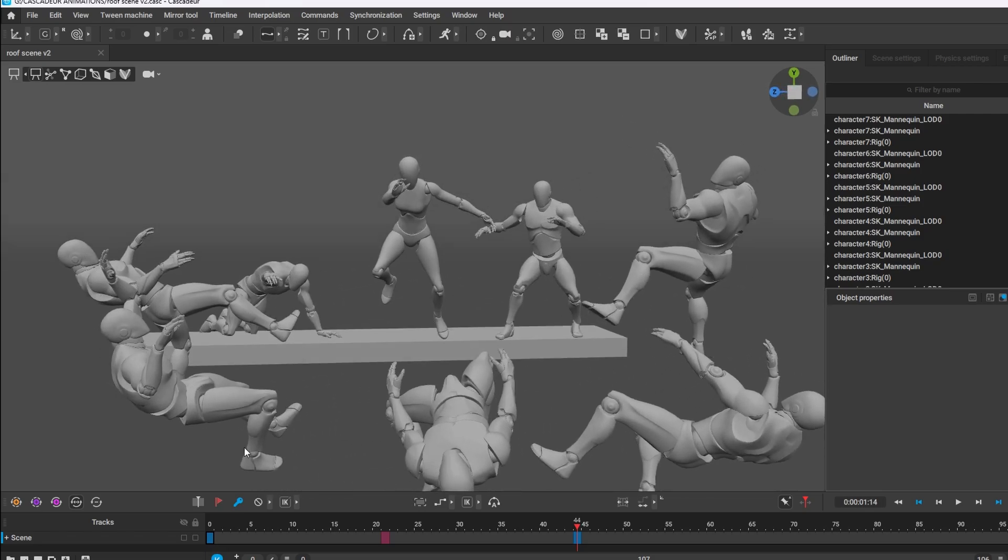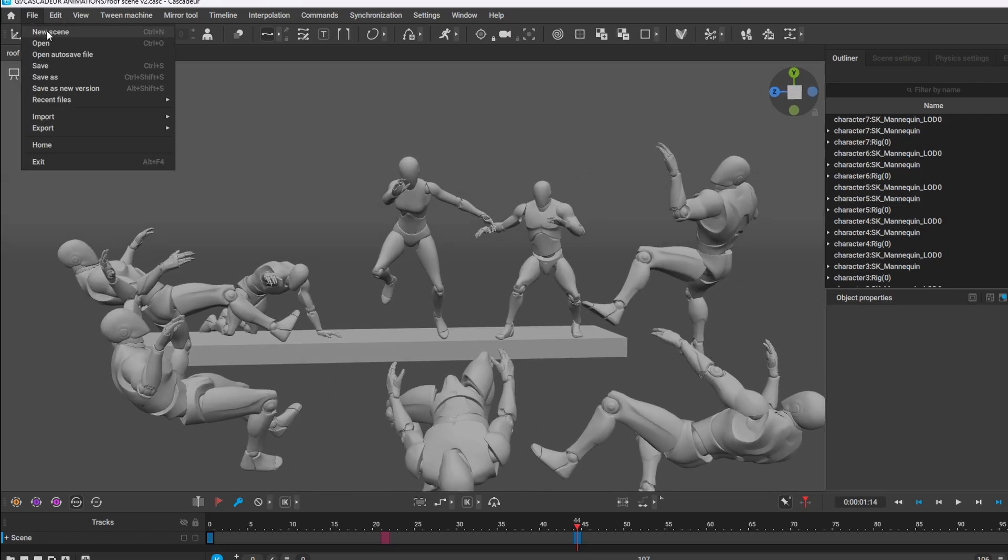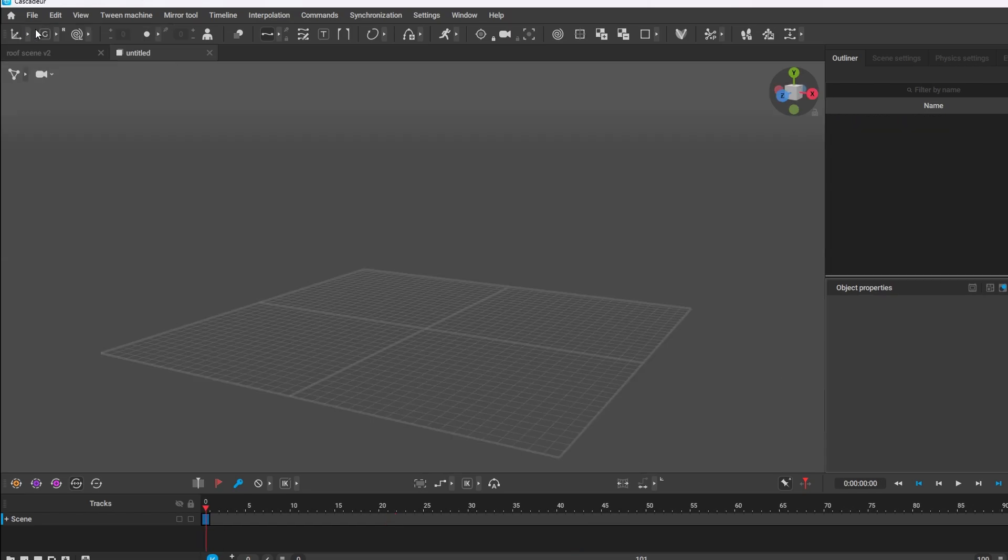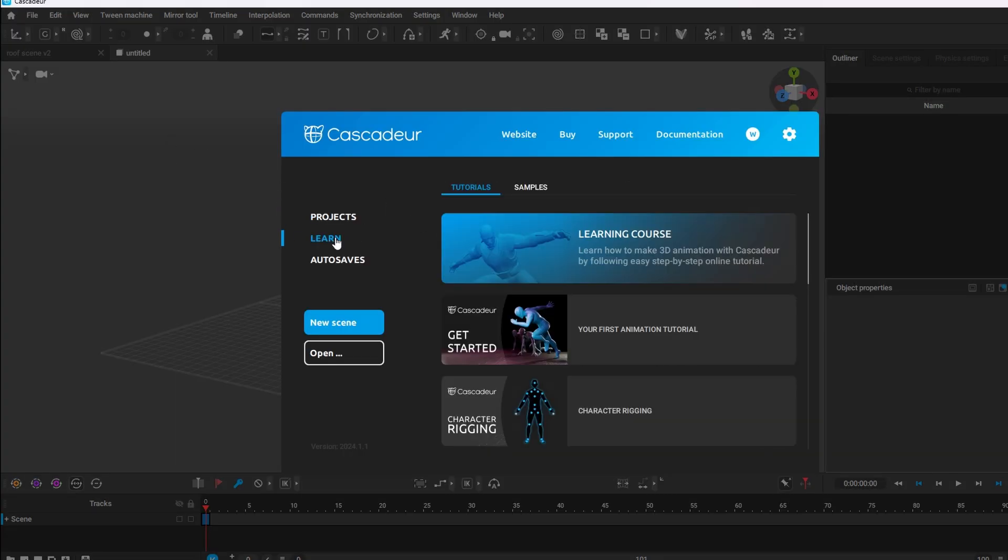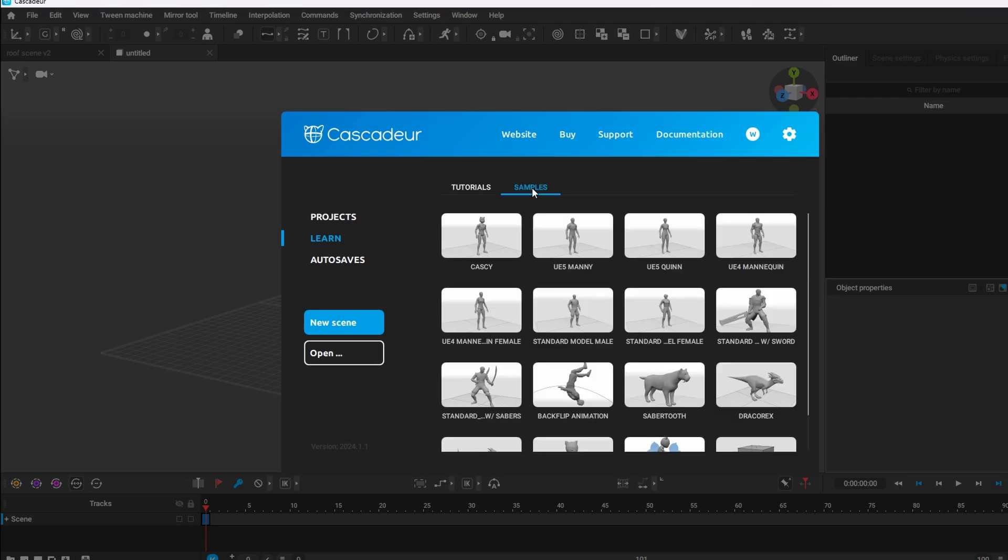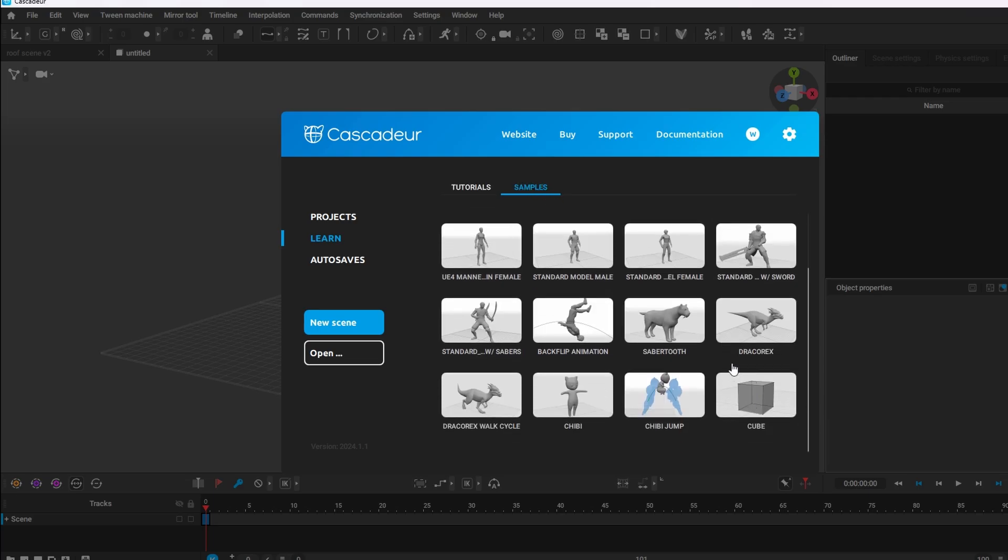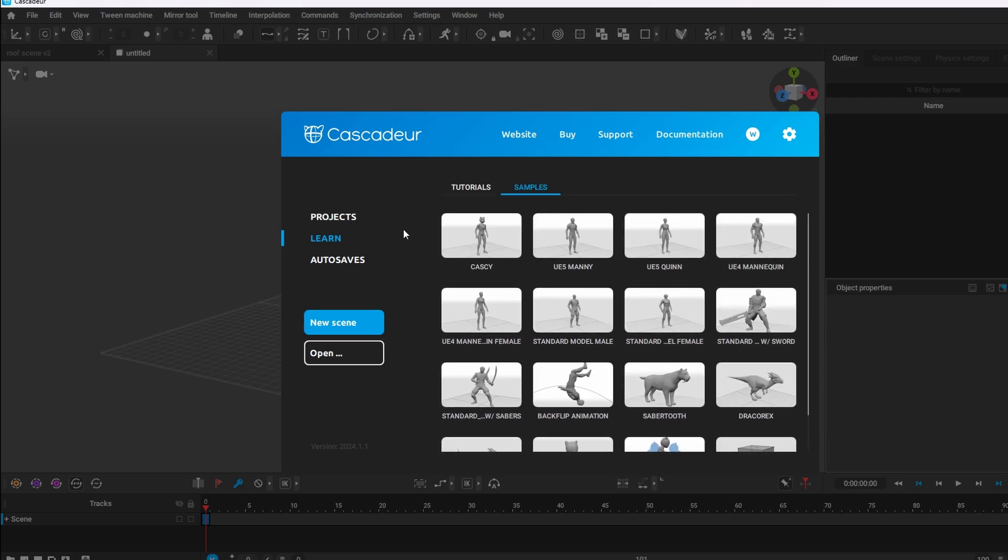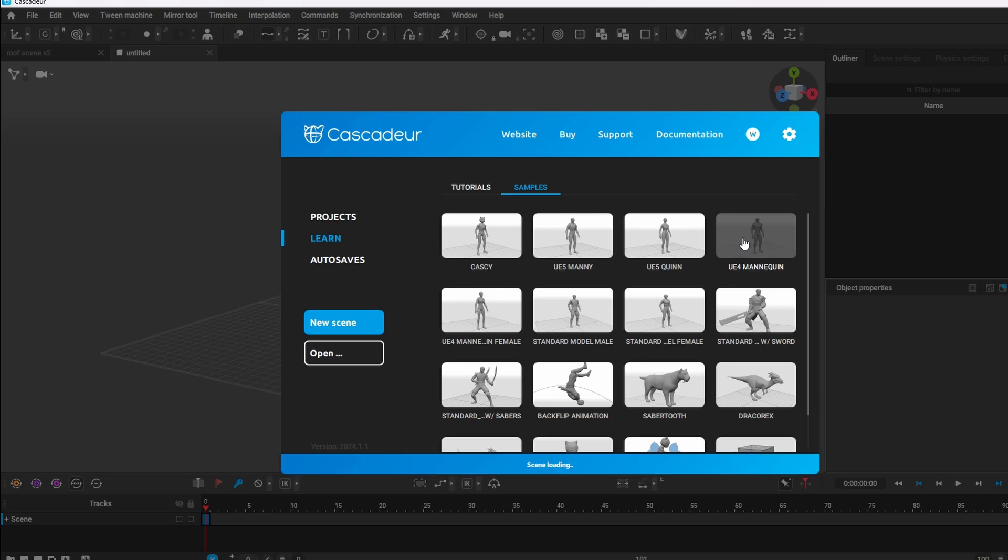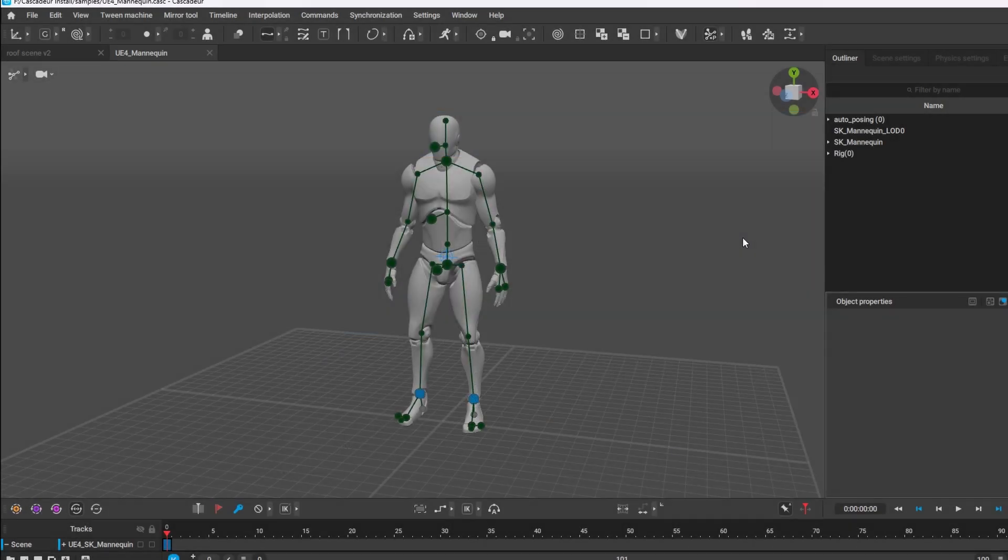So first of all I'm going to open a new project. I click on home and then you can click on learn and Cascadeur does provide samples to work off. So my go-to is always the UE4 mannequins. It's the easiest for me to use with Unreal Engine because a lot of animations, a lot of characters that you can buy uses the UE4 mannequins. So I'm going to use the UE4 mannequin and here he is.